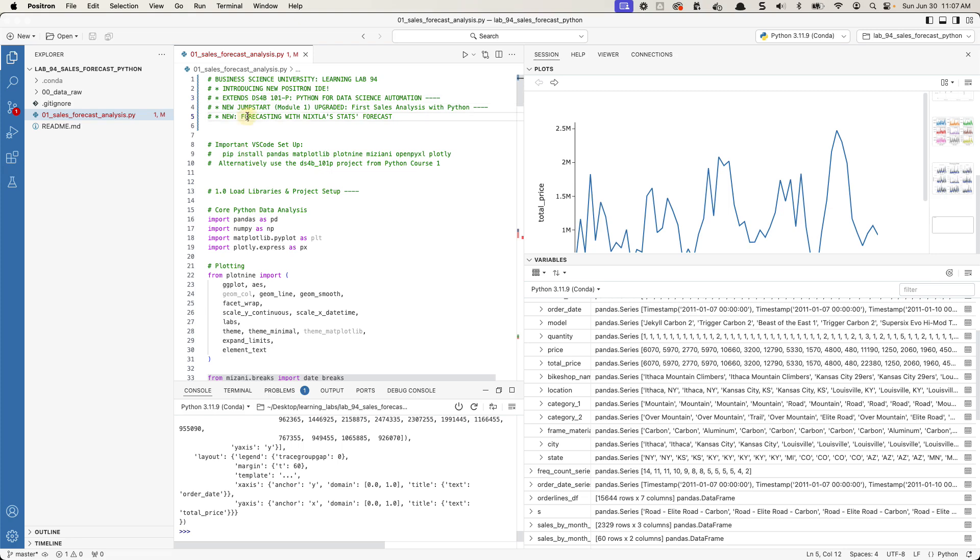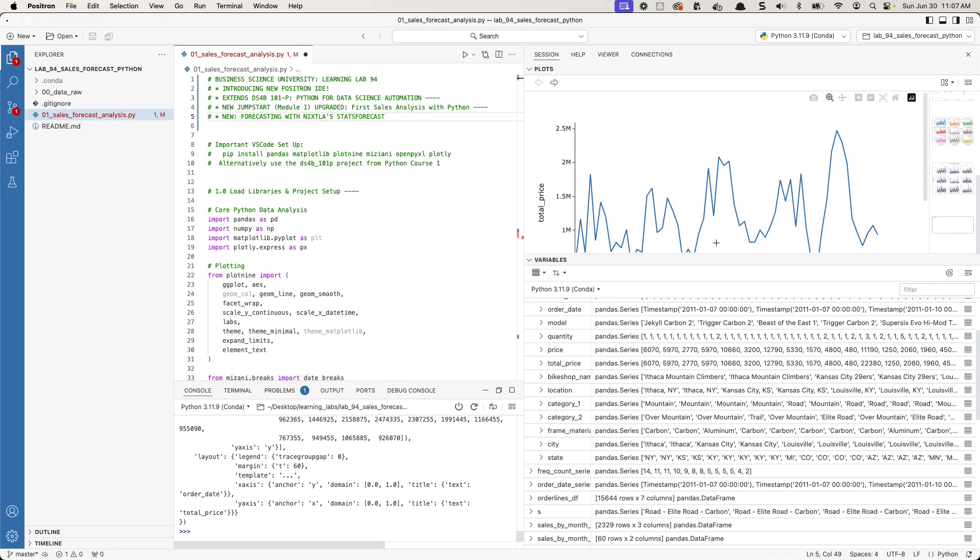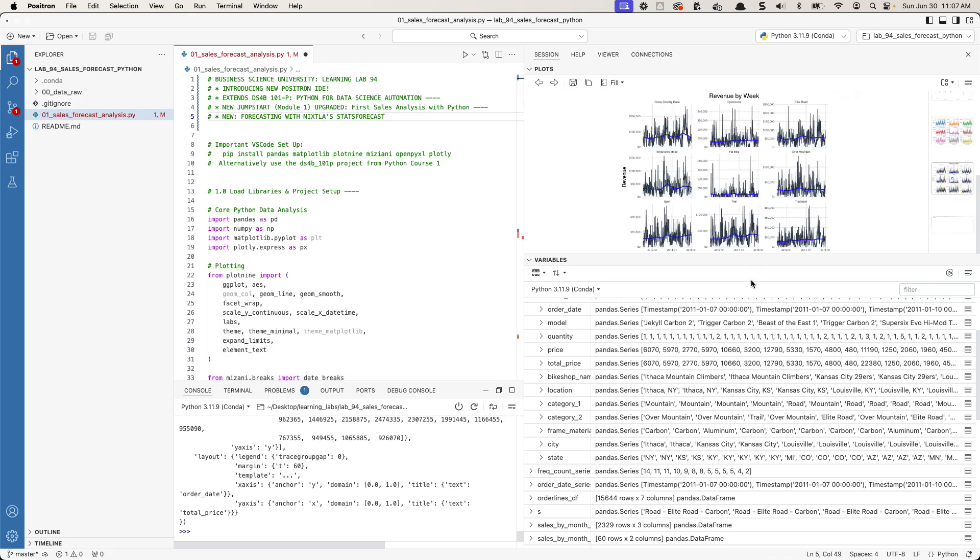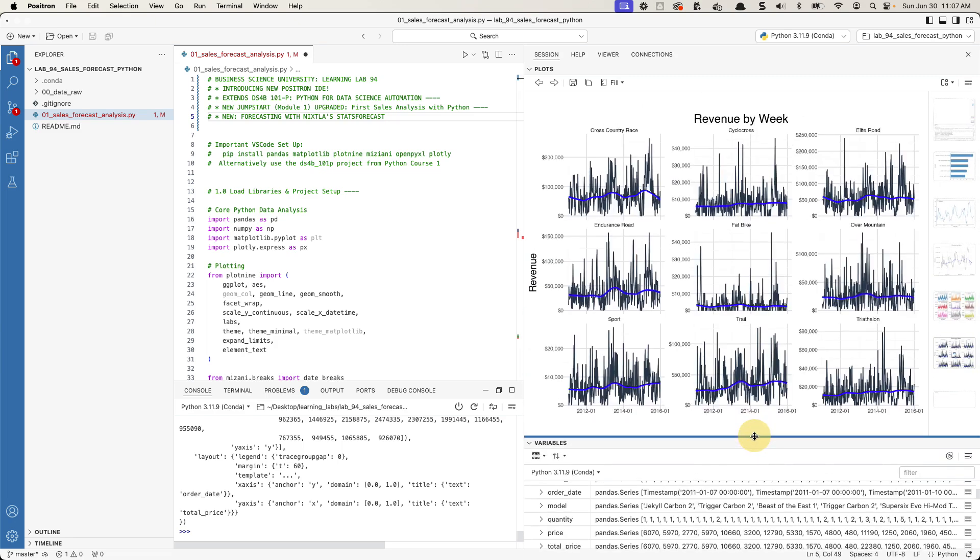And then I'm also going to add to it this stats forecast, stats forecast analysis, which is going to be a forecast that you're going to be able to do on many different time series, here's nine different time series that we're going to forecast. So that's what's coming, how to get set up for it.